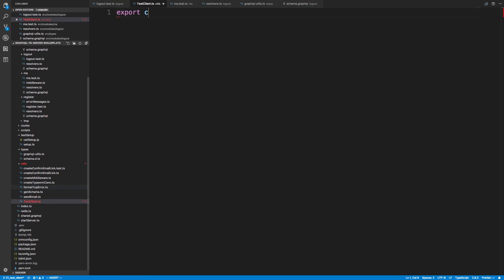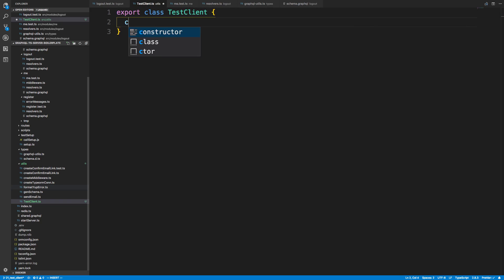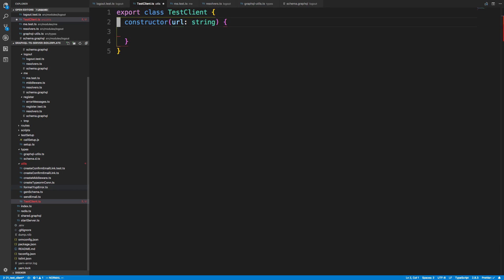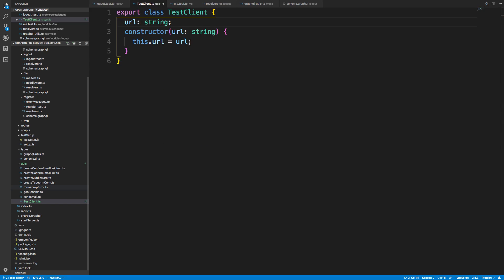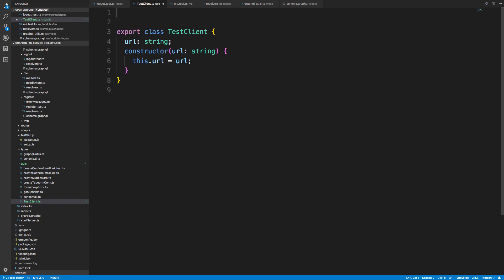We'll export a class called TestClient. In the constructor we can set stuff up. The first thing we want to set up is the URL for this particular test, because the URL changes per test. We'll take that as a first parameter — it's going to be a string — and we'll say this.url is equal to url. Really what I want to do is set up the Axios object so I can make all these requests in the future.